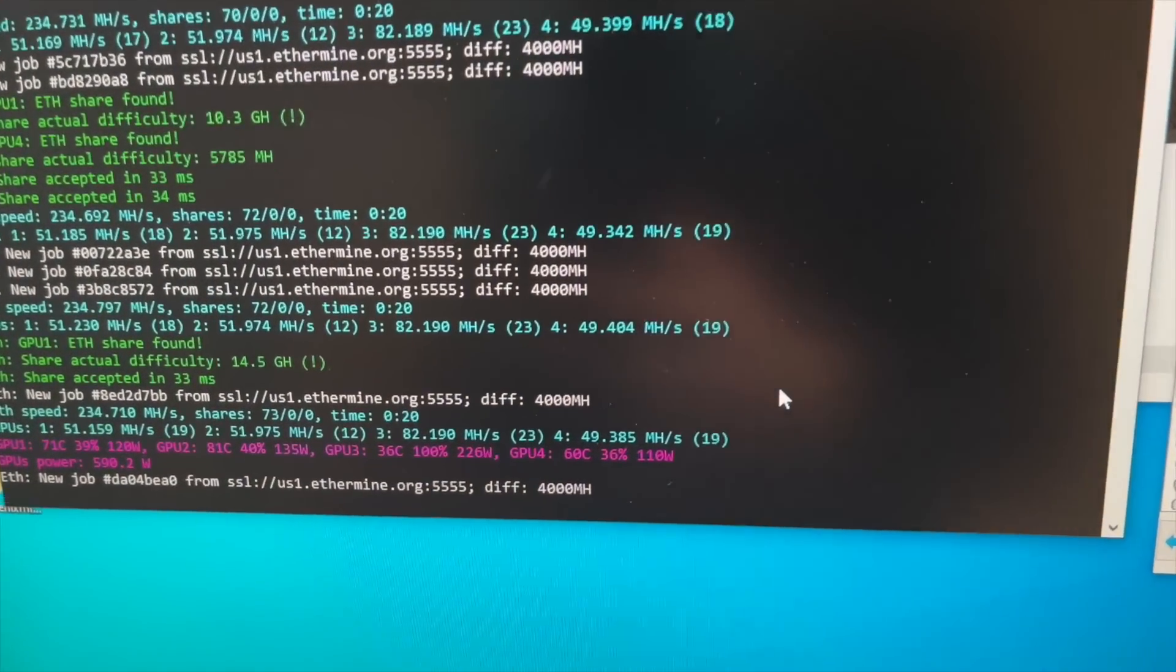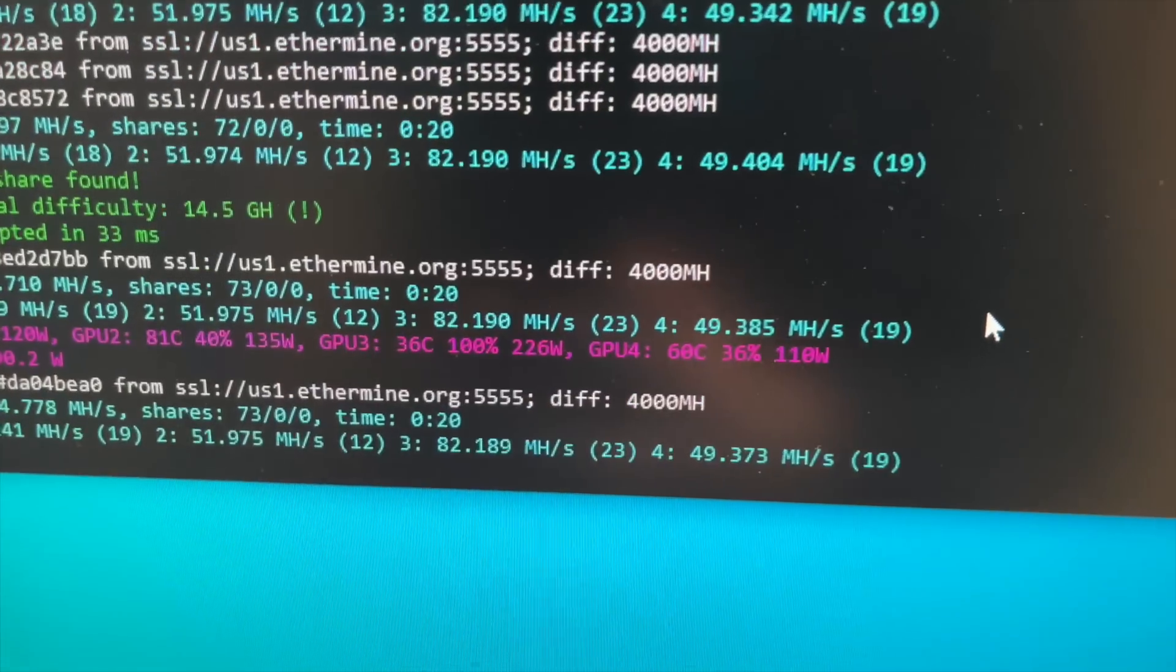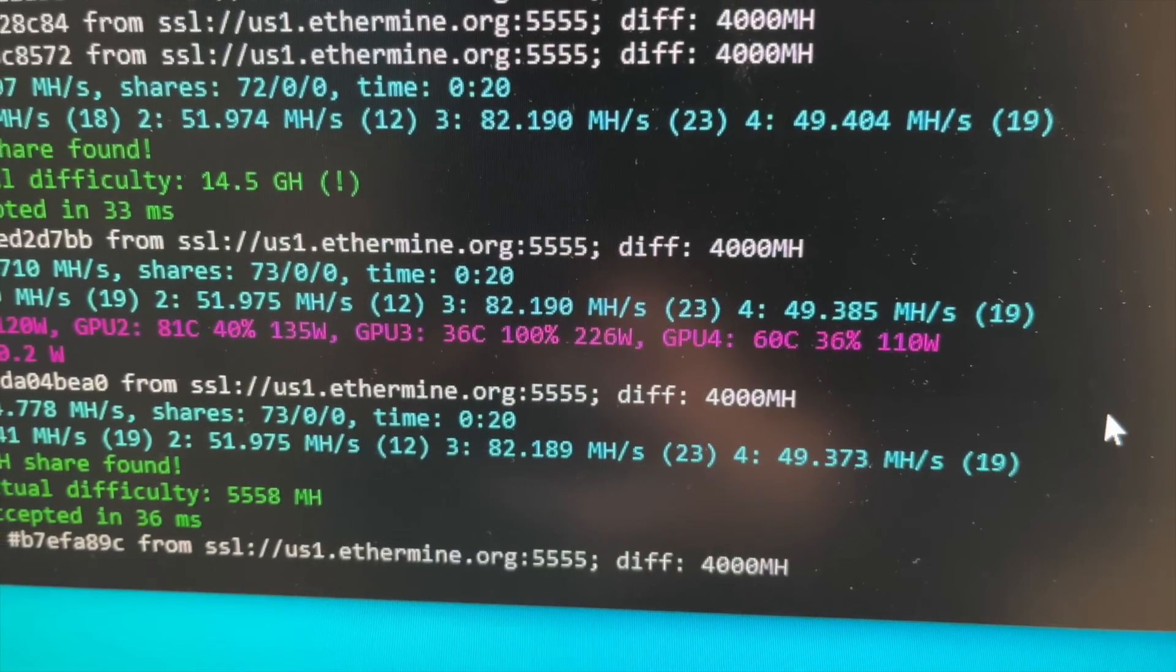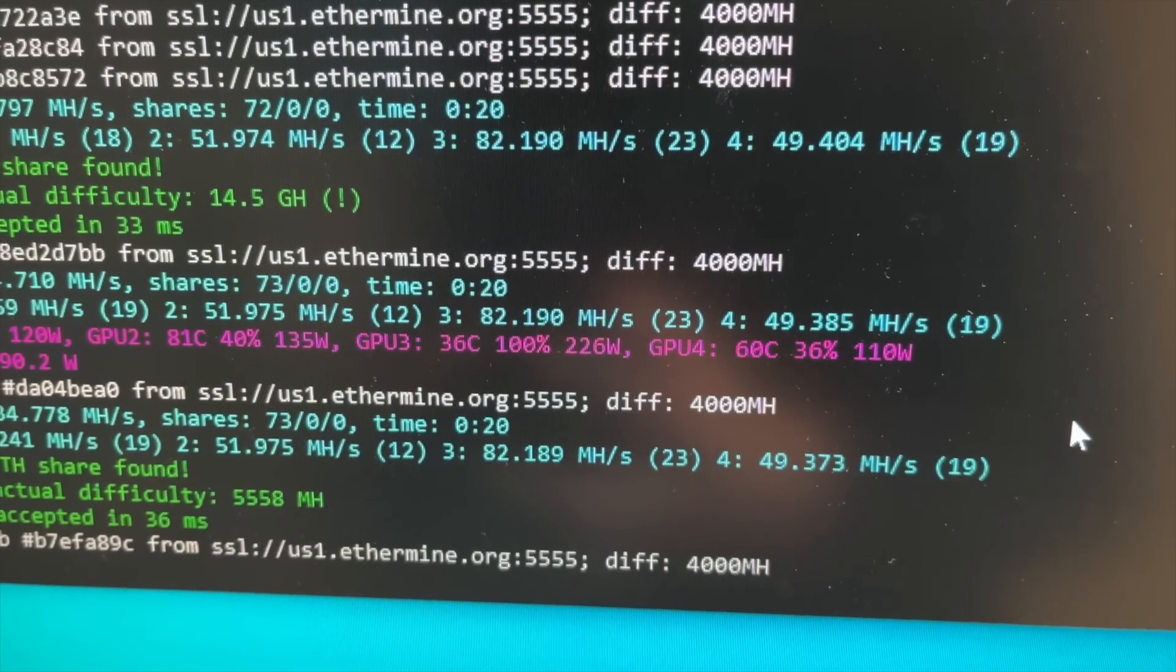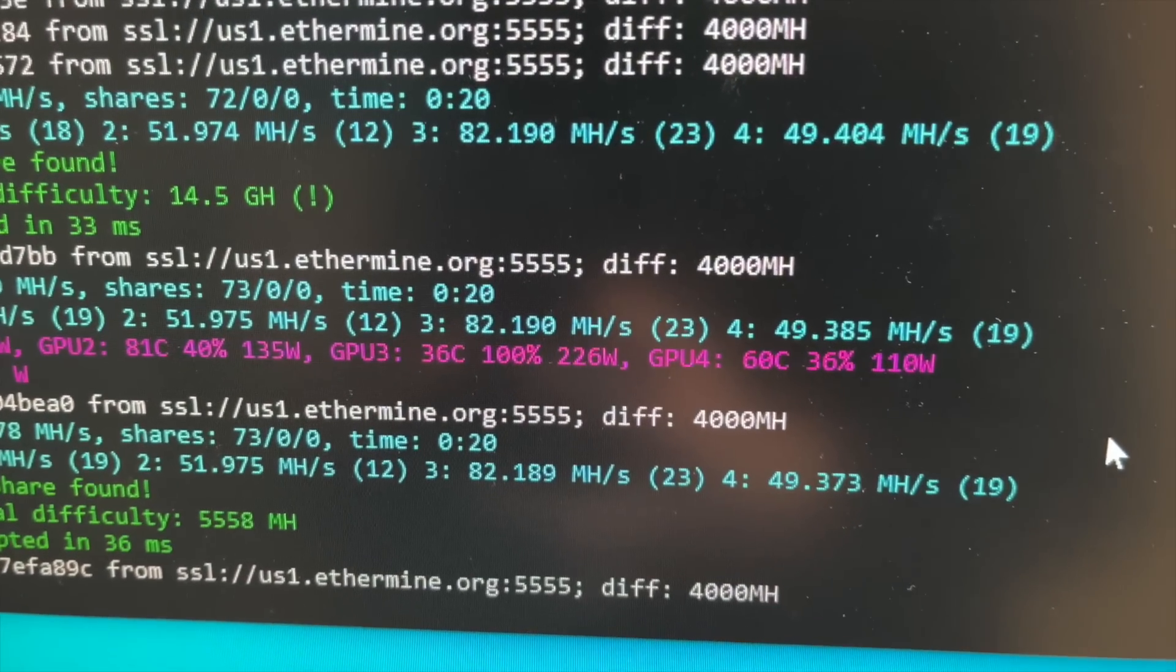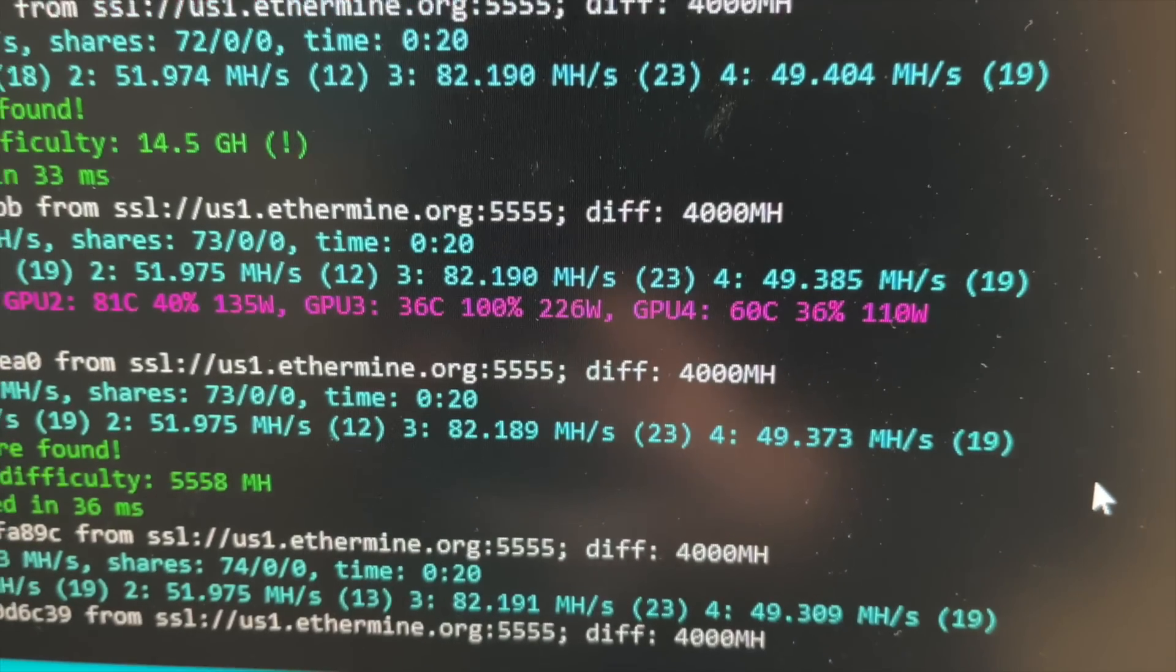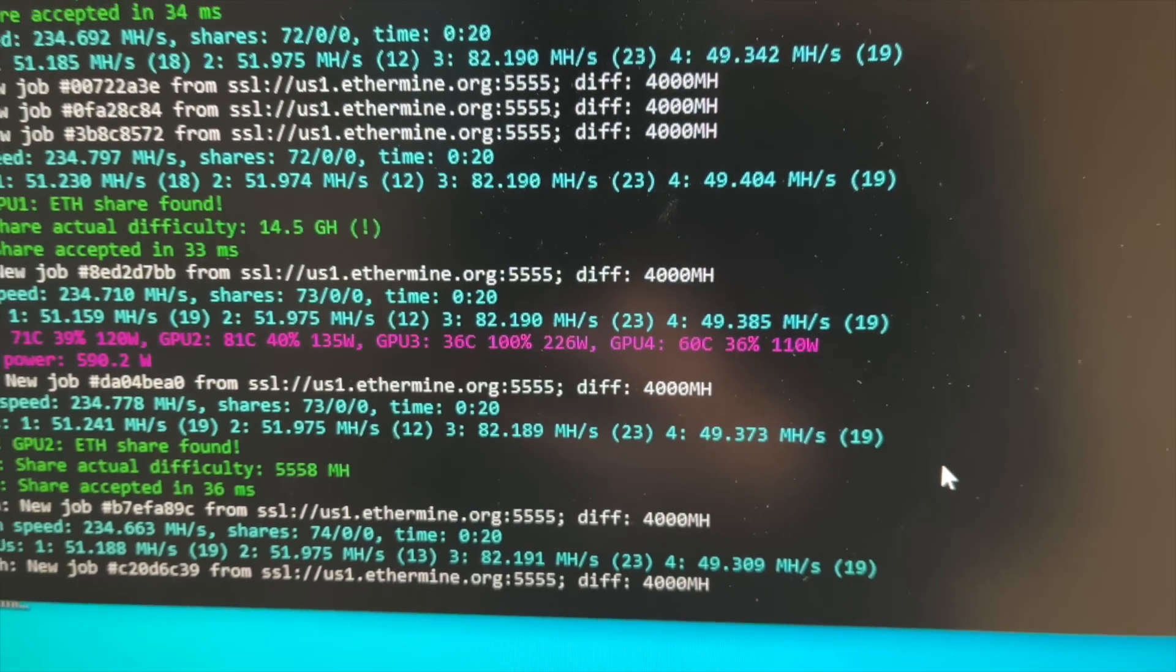In the miner, it is GPU 3. You can see it's doing 82 megahash right now, and it's doing that 225, 226 watts that you see there.